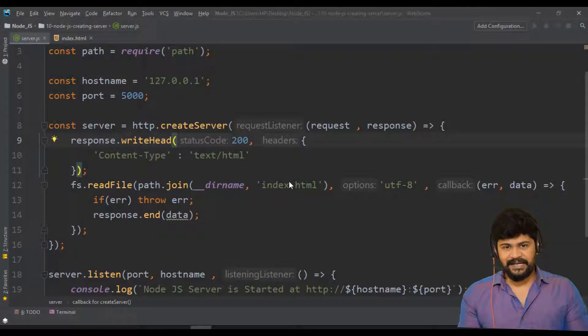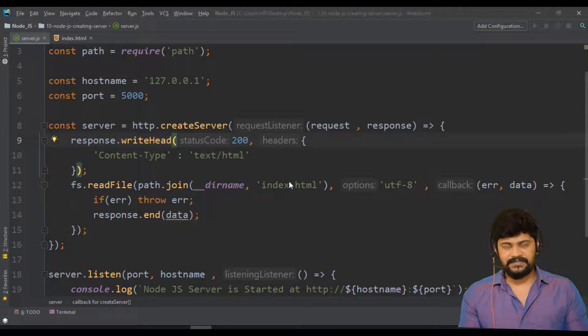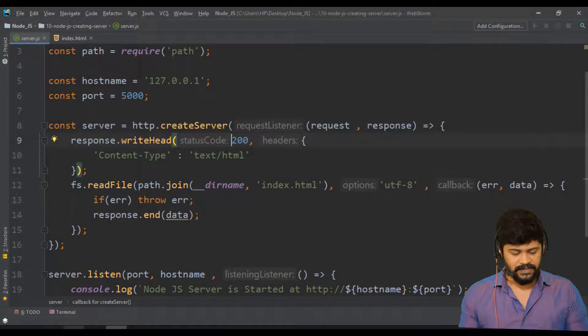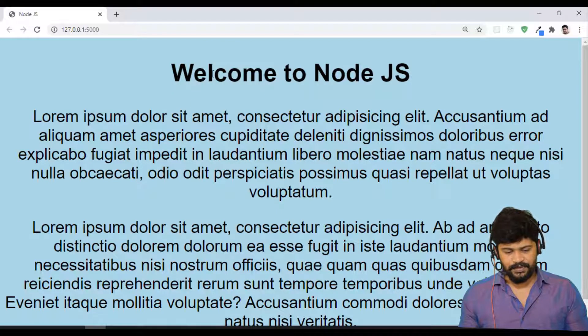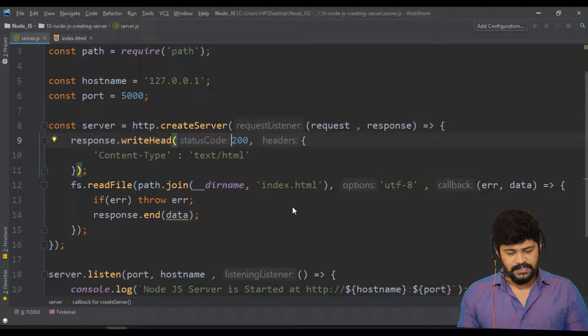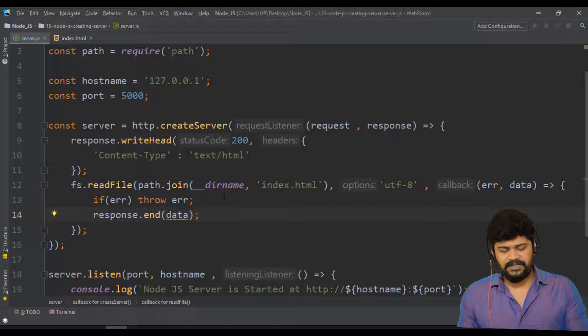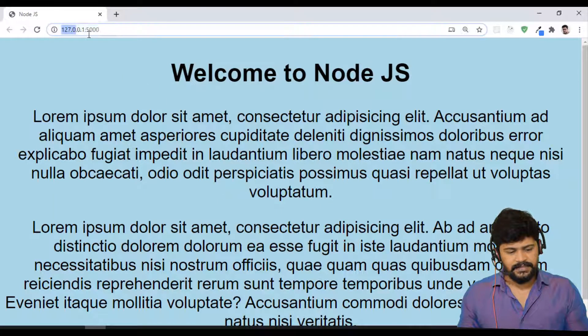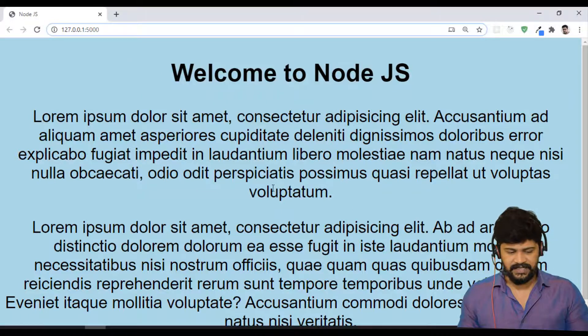Hello everyone, welcome back and this is Nabeen from UI Brains. So last class we have actually discussed about how to display a normal HTML page from the server. So now, just think about this. I enter this particular URL. I got this page.